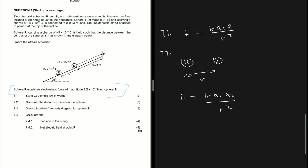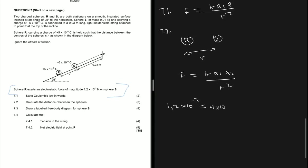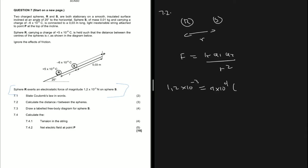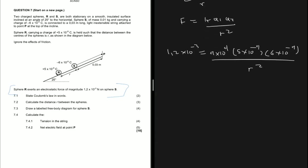We're using the formula F = kq1q2 / r². We know that F is 1.2 times 10 to the power minus 3. k is the constant 9 times 10 to the power 9. q1 (sphere R) has charge 5 times 10 to the minus 9. For the electrostatic force we only care about magnitude, so we use 6 times 10 to the minus 9 for sphere S, divided by r squared — which is what we want to find.